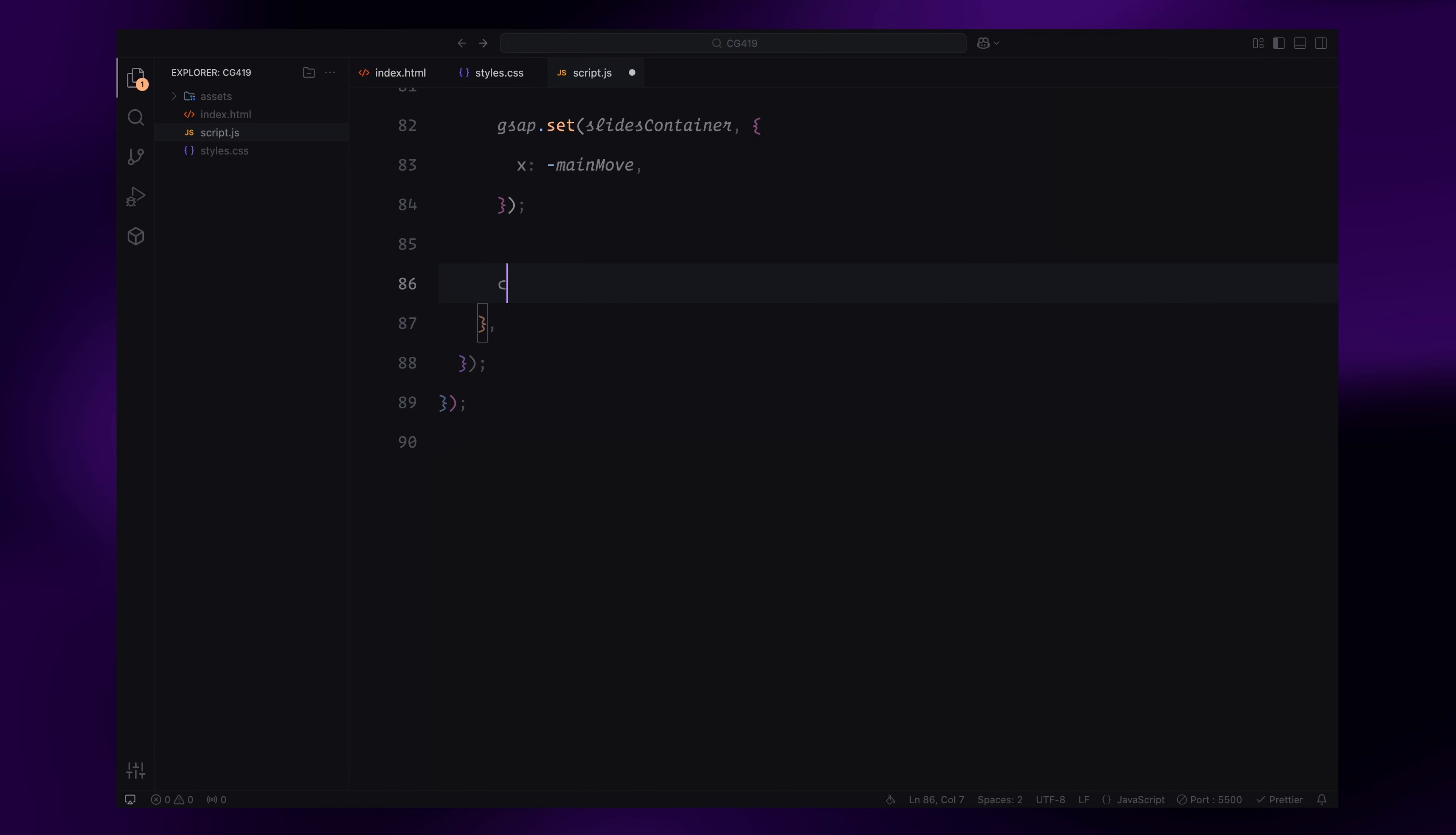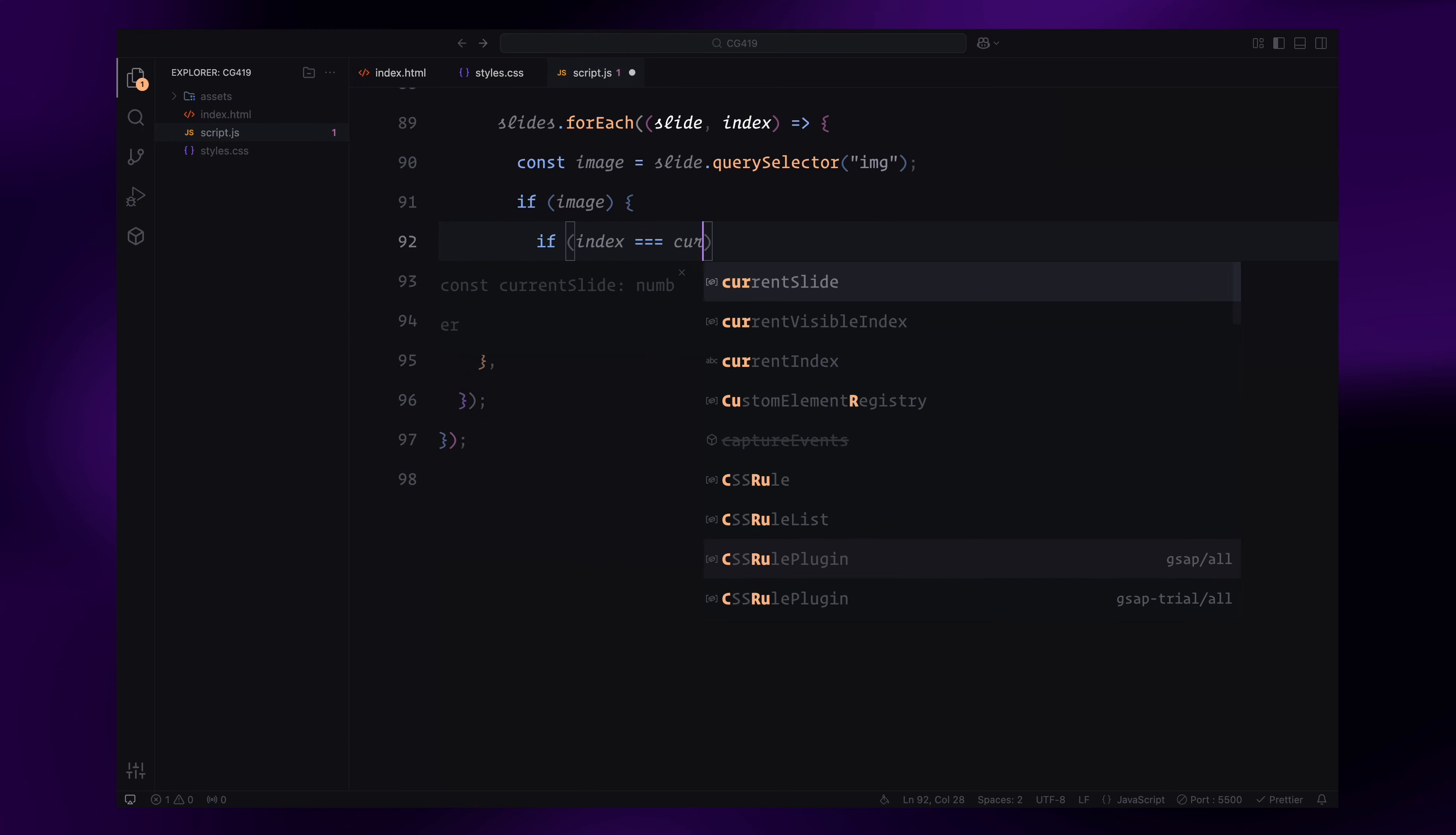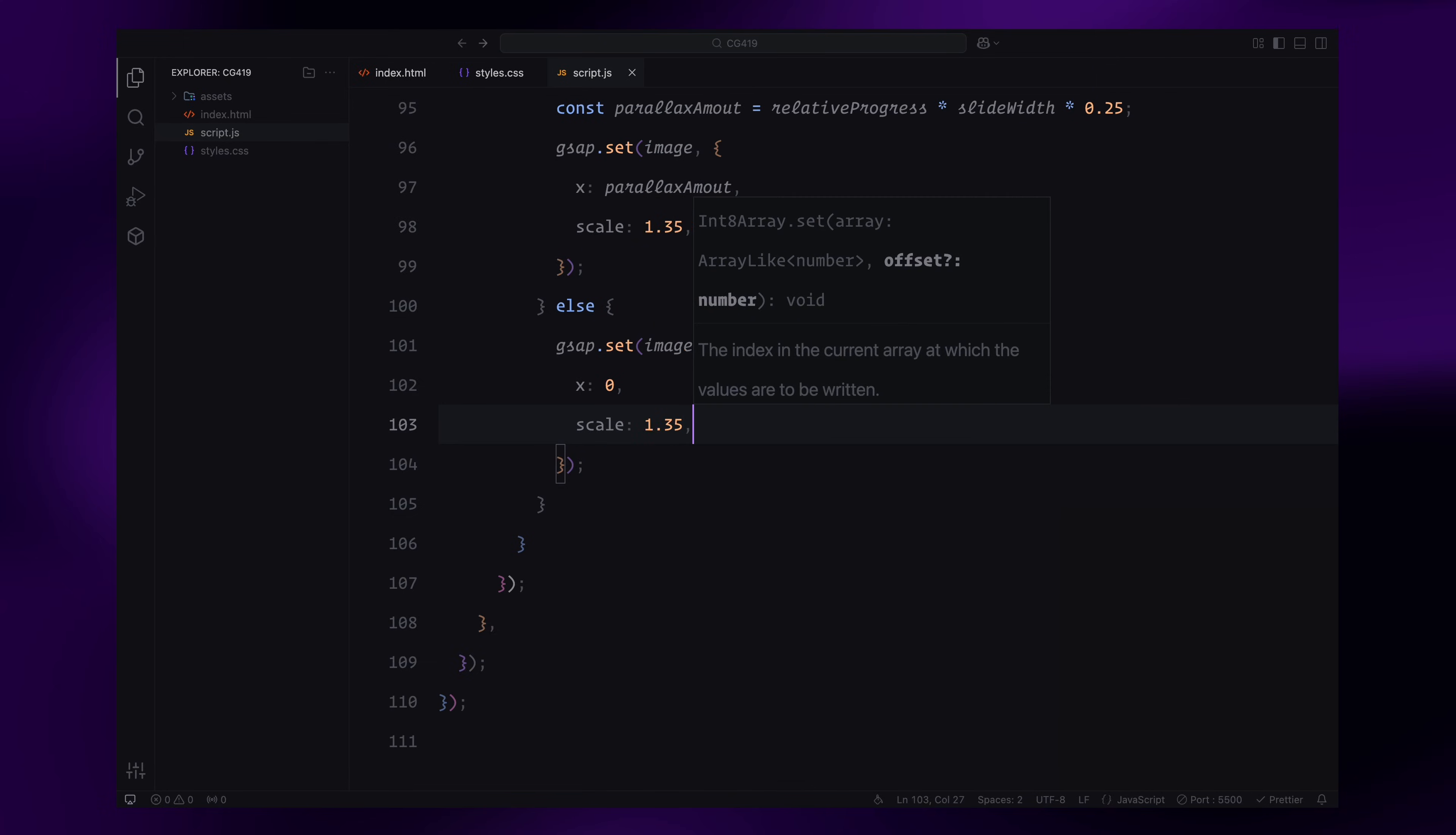We then calculate the current slide by dividing mainmove by the width of each slide and rounding down. This tells us which slide is currently in view. We also calculate slide progress, the fractional scroll progress within the current slide, which helps determine the parallax movement for the images. For each slide, if it's the current one or the next one, we calculate a relative progress to track how far along that slide's image should animate. This relative progress is used to create a parallax effect by slightly shifting the image horizontally based on its scroll progress. The image scale is also set to 1.35 to maintain the zoomed-in effect. For the slides that aren't active, the images are reset to their default position with no horizontal movement. This ensures only visible slides have dynamic effects, optimizing performance.